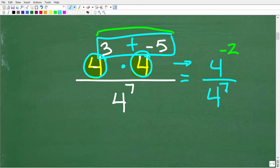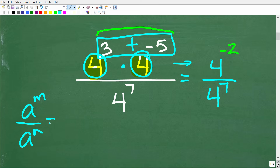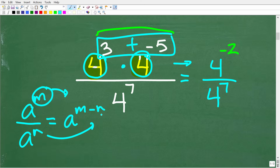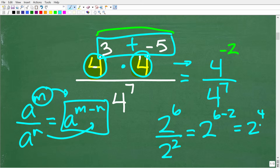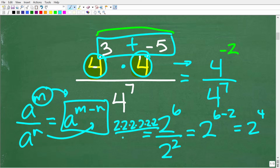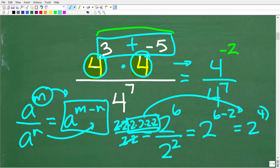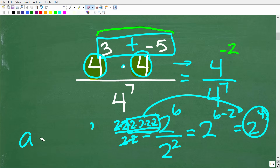Now let's talk about division of powers. The rule works similarly to the product rule: a to the m divided by a to the n, when dividing two powers with the same base, you subtract the exponents starting with the numerator — giving a to the m minus n. For example, two to the sixth divided by two squared equals two to the sixth minus two, or two to the fourth. This makes sense because you can cross-cancel two twos from the denominator with two of the six twos in the numerator, leaving four twos.